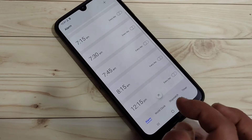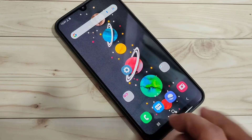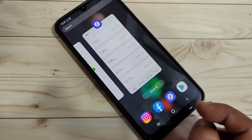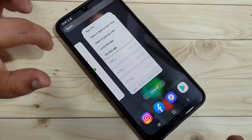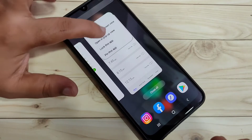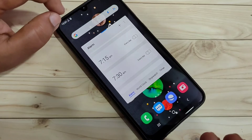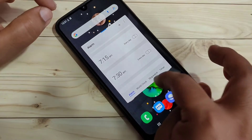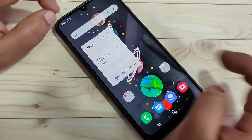Now, how to enable and use the pop-up window on this device. Again, go to the recent applications and tap on the app icon. If the application supports pop-up view, you will see the option 'Open in pop-up view.' Tap on it. Now you can see the Alarm application is in pop-up view. You can also resize this window.